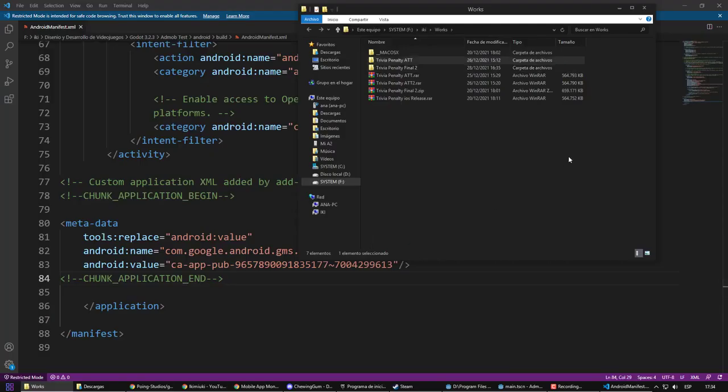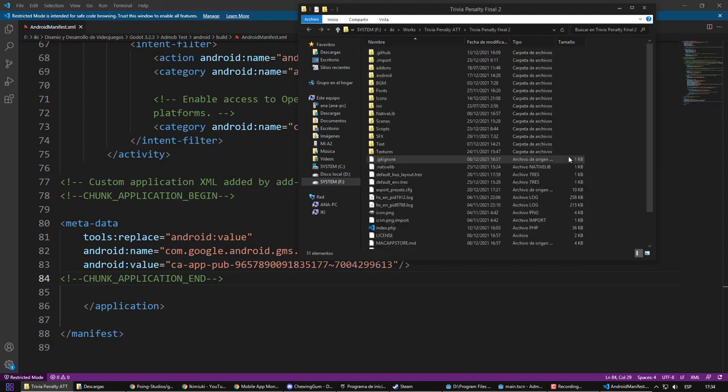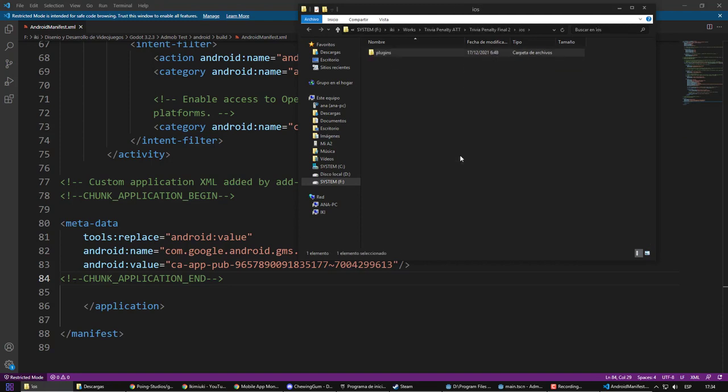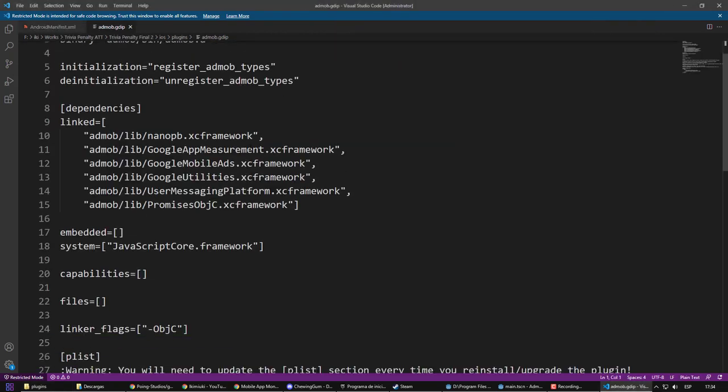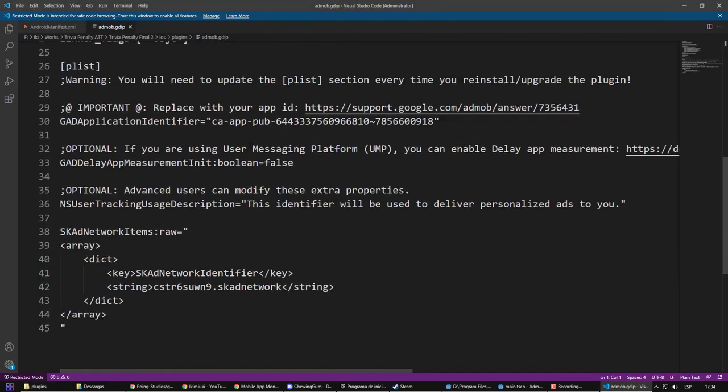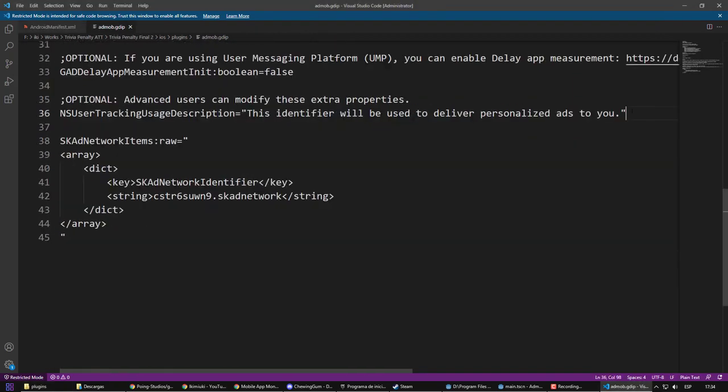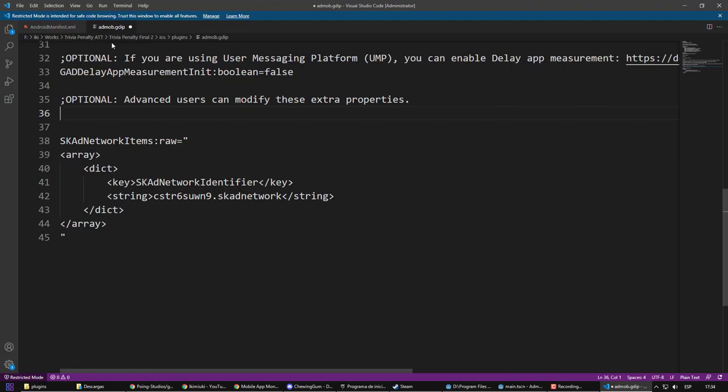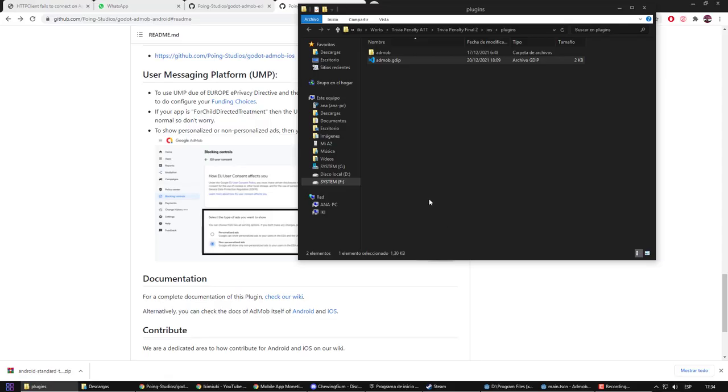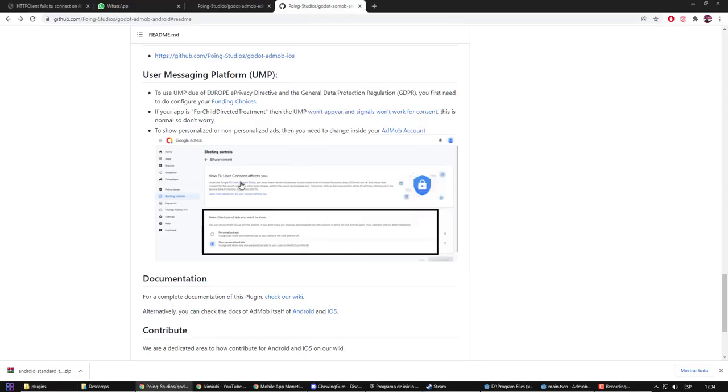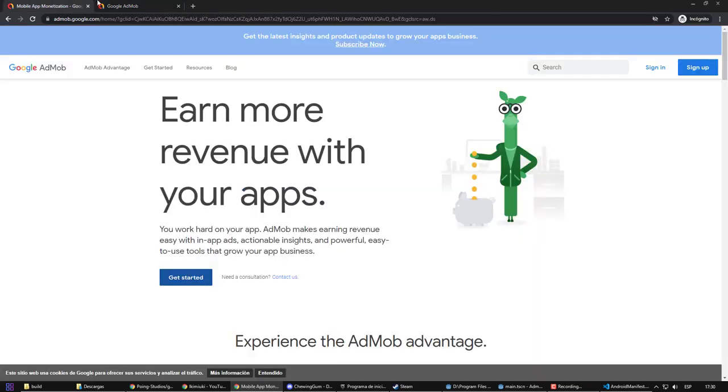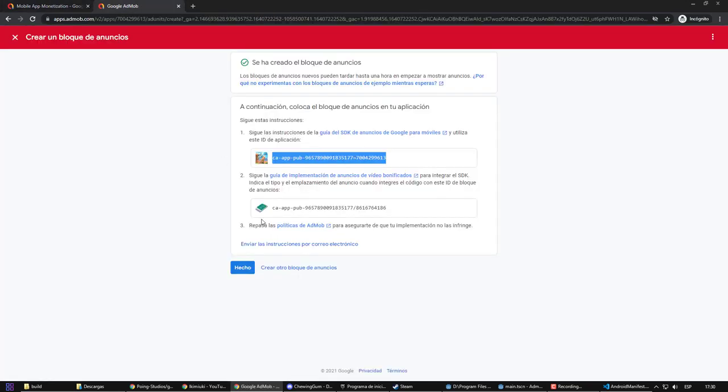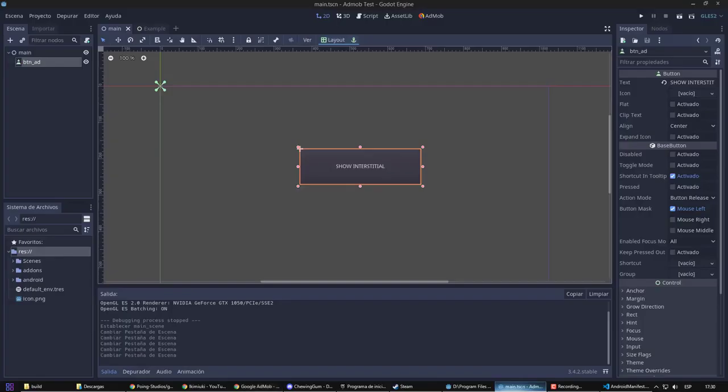Continuing with the iOS case, in the AdMob GDIP file, you should delete the NSUserTrackingDescription line. Now, ending that part of iOS, let's go back to the tutorial. To finish the configuration, we are going to pack the original advertising that we created. We simply paste the Ad ID where it belongs.